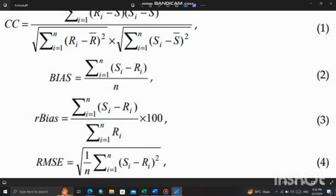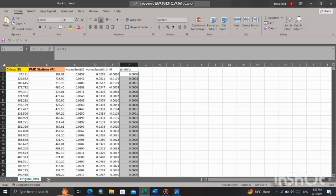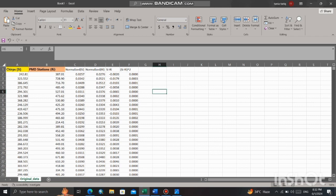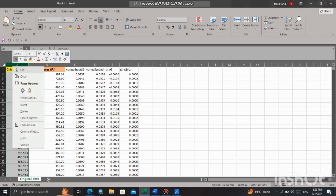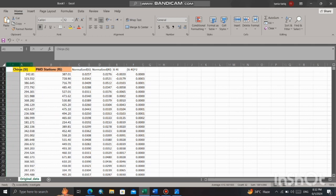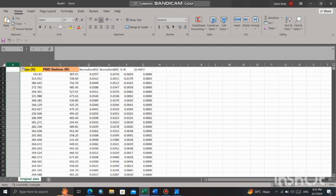Now according to formula, we have to calculate n, which means the total number of observations in the data set. Right click here and insert a cell, label it as number of observations or n, and calculate the total number of observations existing in the data set.